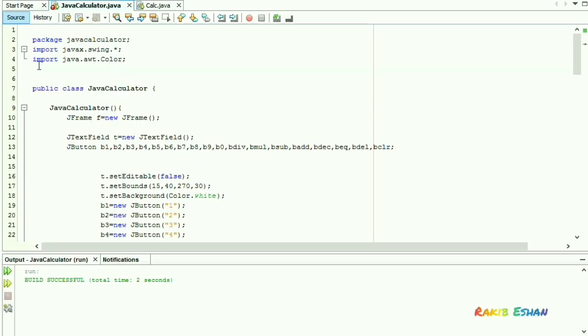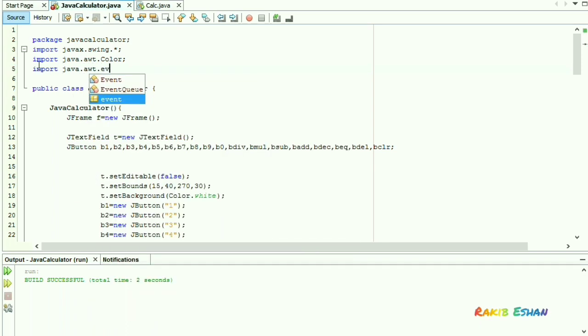Now we will import java.awt.event to implement the ActionListener class.